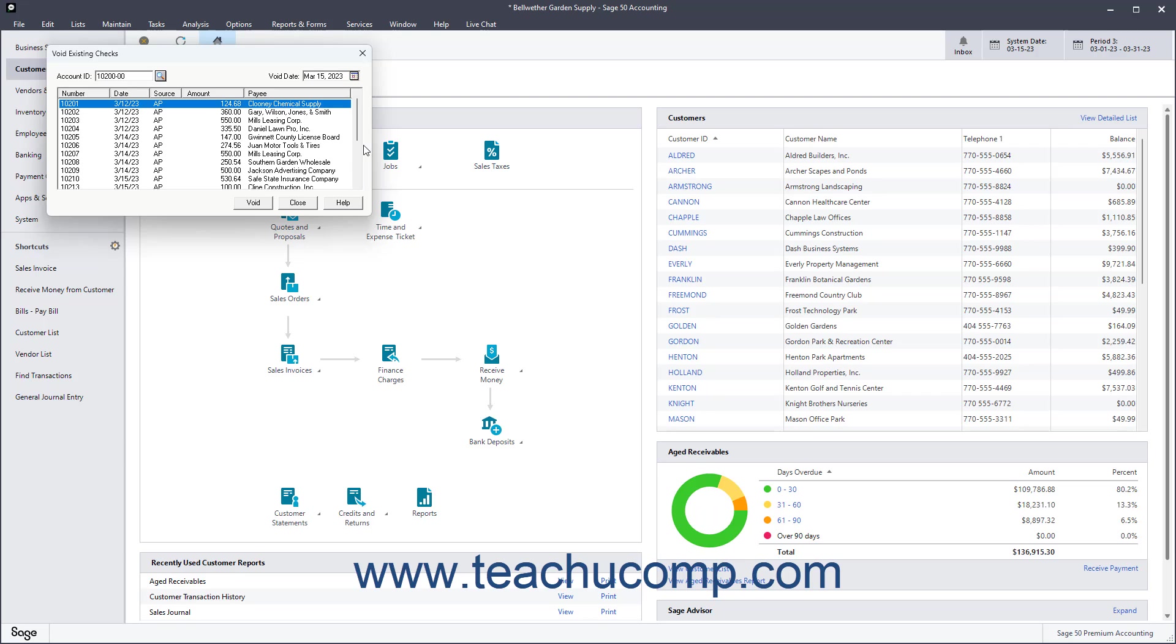In the Void Existing Checks window, select the check to void in the list of checks that appears. Then click the Void button.